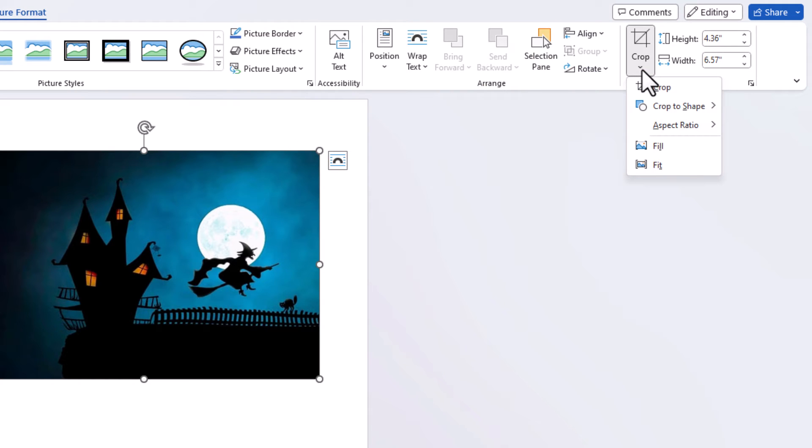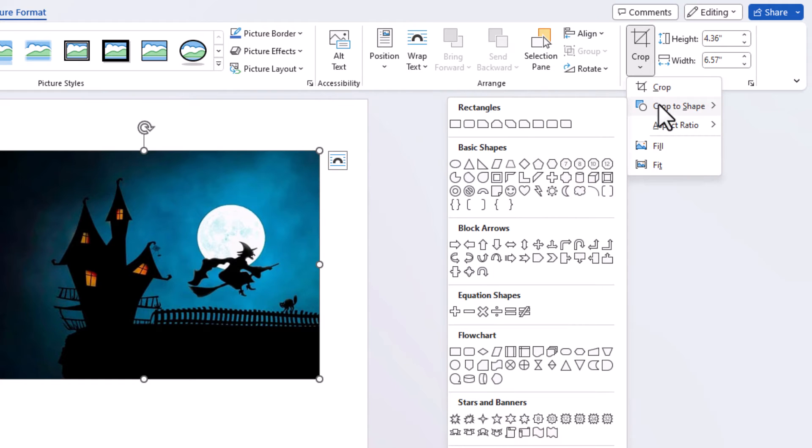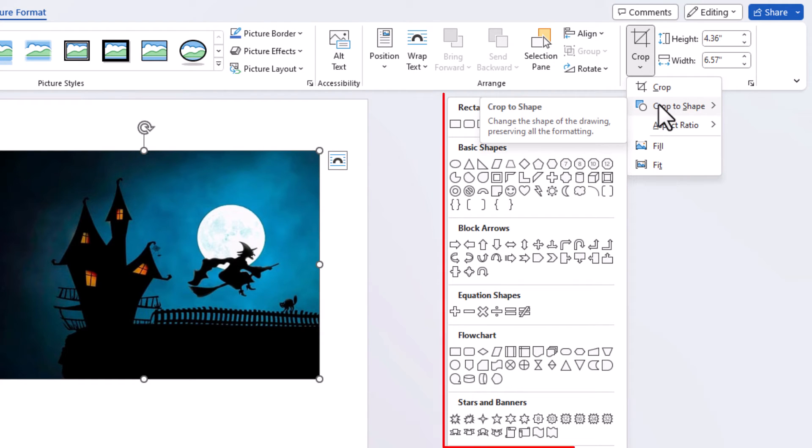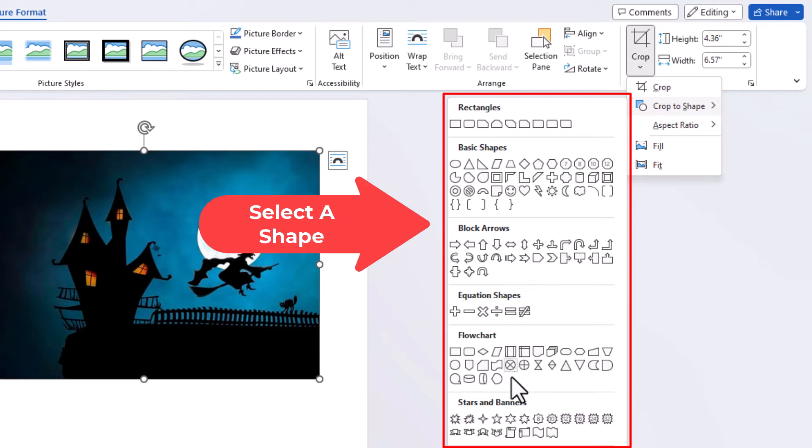Then you'll go down to where it says crop to shape. Place your cursor over crop to shape and another drop down will appear. You just move your cursor straight across and you can select any one of these shapes here.